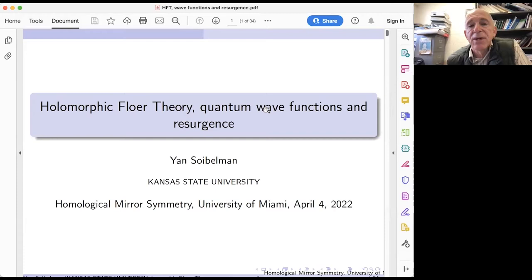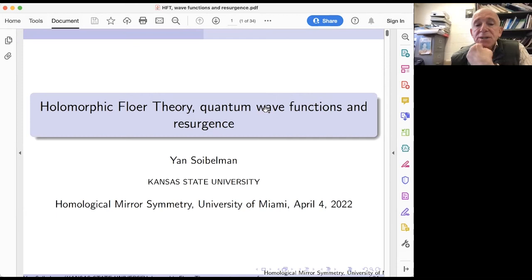To simplify everything, let's think of this category as a category of certain modules over the quantized algebra of this complex symplectic manifold. Now the general Riemann-Hilbert correspondence, proposed by Maxim and myself — conjectural in general — says that these two categories are equivalent.